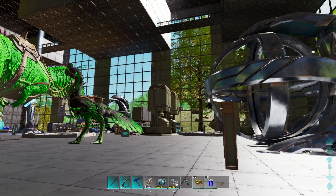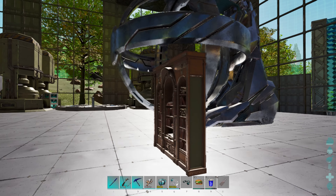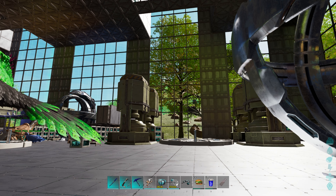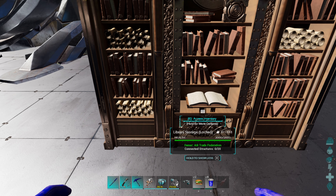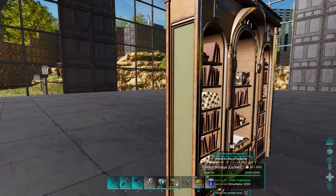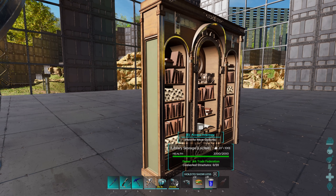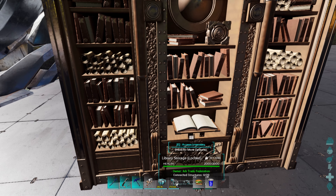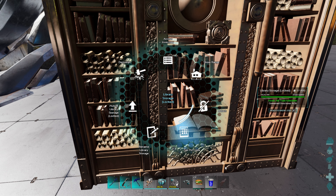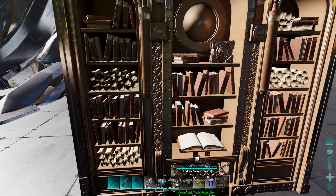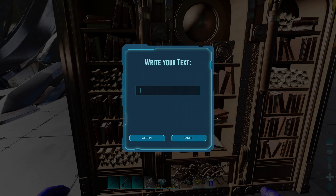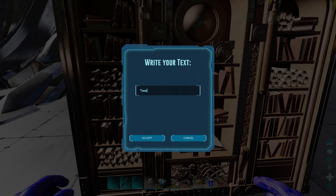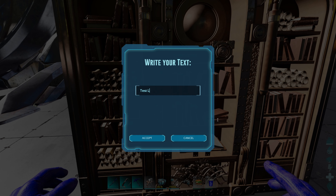Going outside my base over to the other side — so anything within that radius you can link to this. Let's go ahead and hide range. You're going to go up to the structure that you want to link to this. Let's rename this.